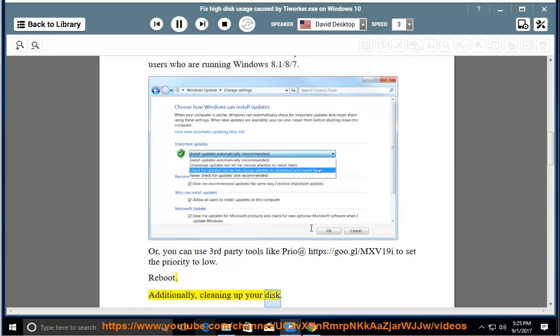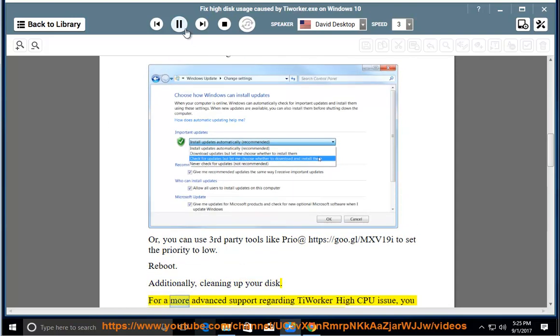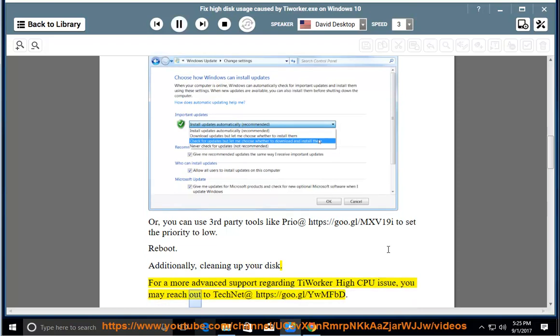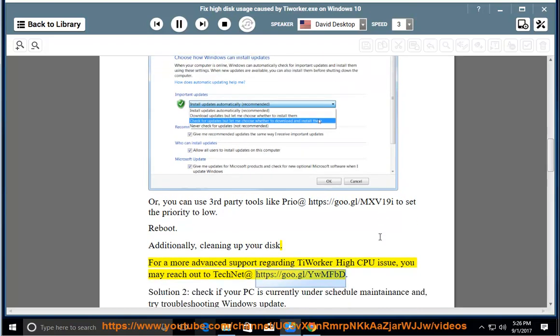Additionally, cleaning up your disk is recommended. For more advanced support regarding the TiWorker High CPU issue, you may reach out to TechNet at https://go.gl/ywmfbd.